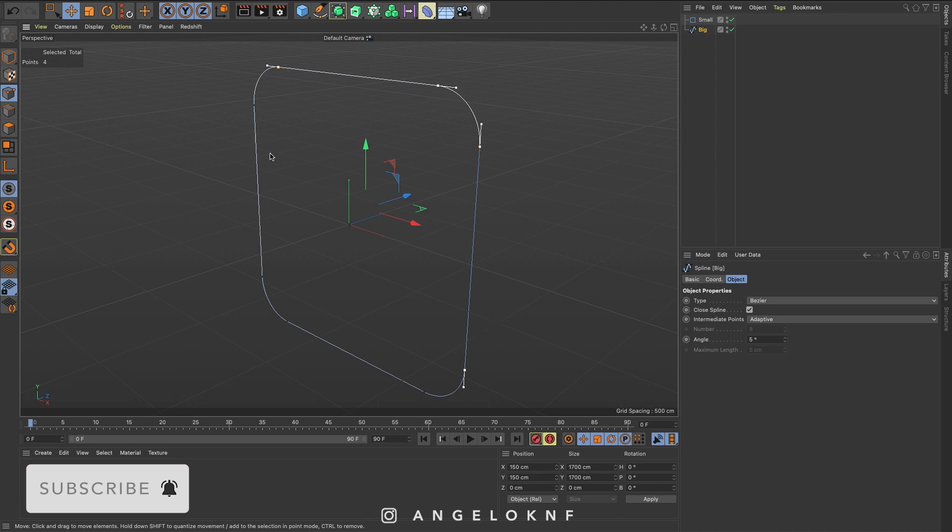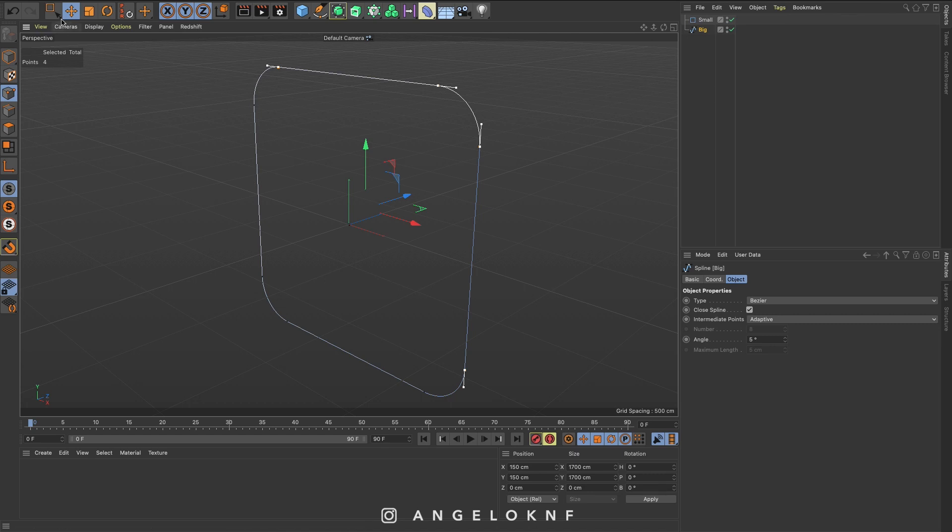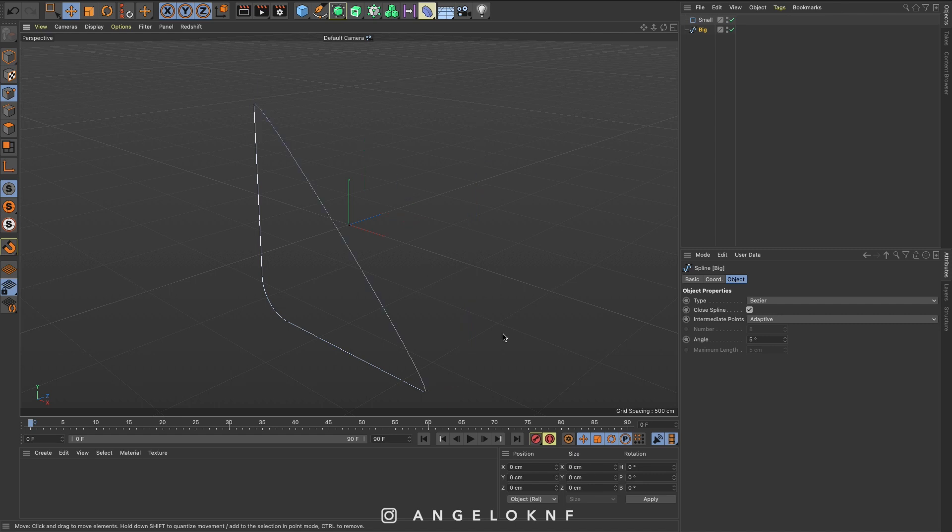Just this because we need to keep this corner here. Another way to do it is by selecting with the selection tool. I click the delete key to delete them and then I go to the close spline and remove this tick.